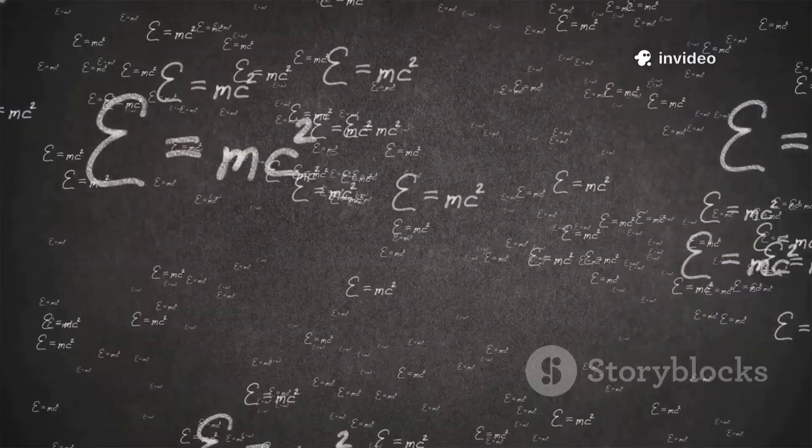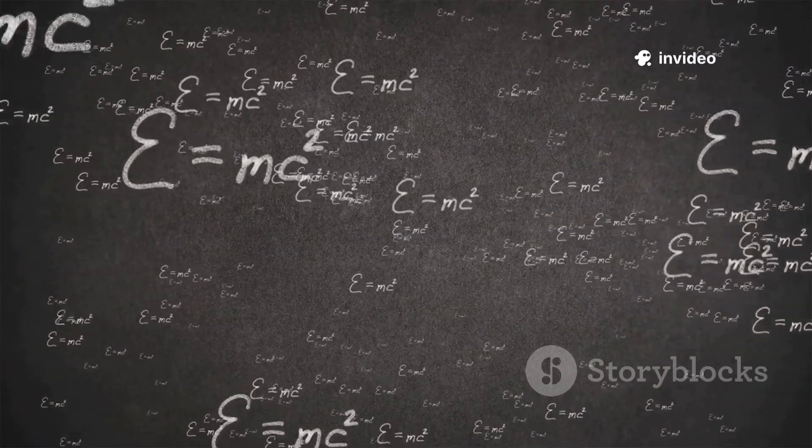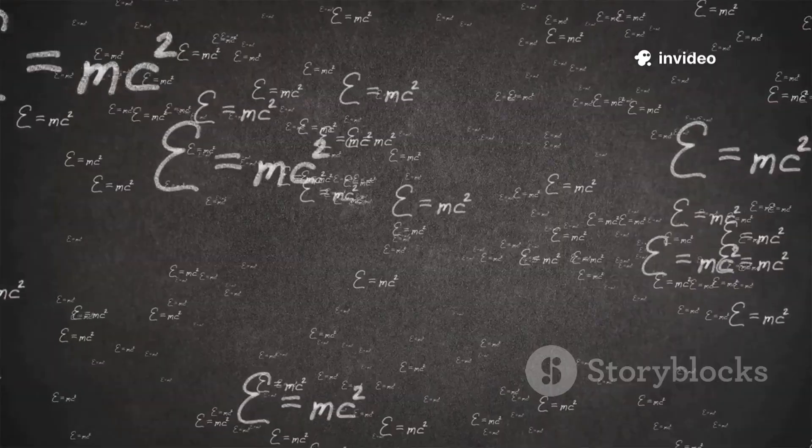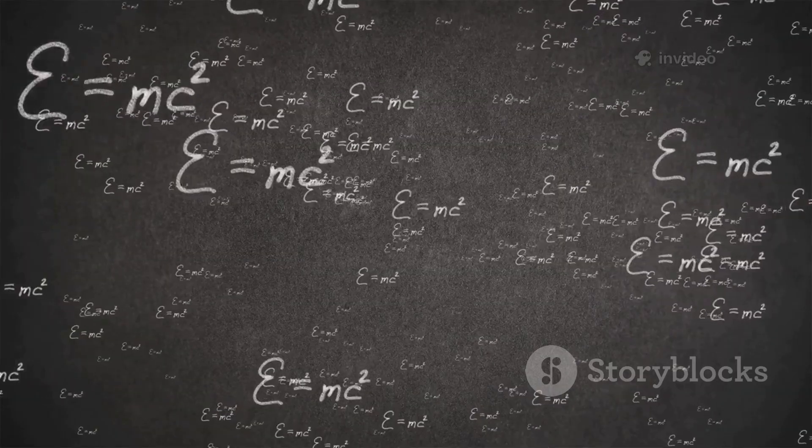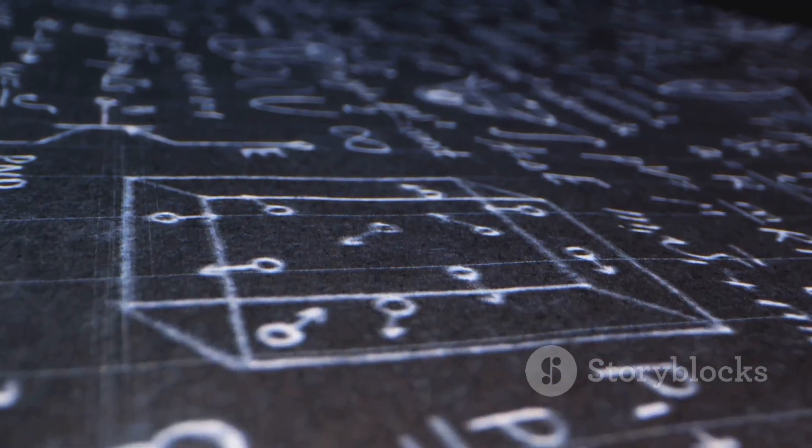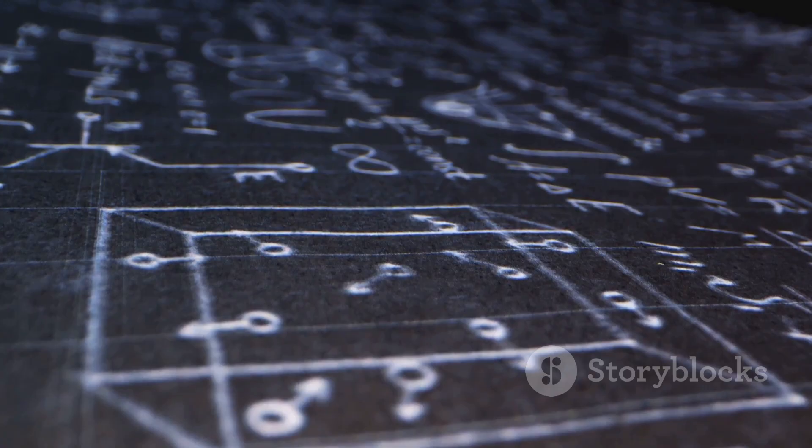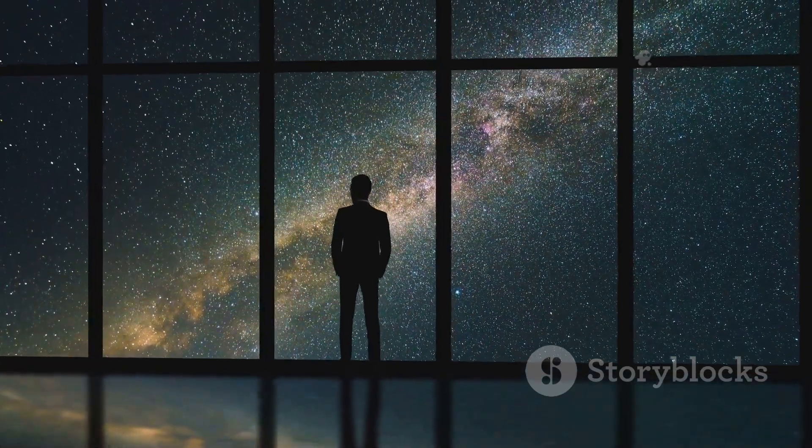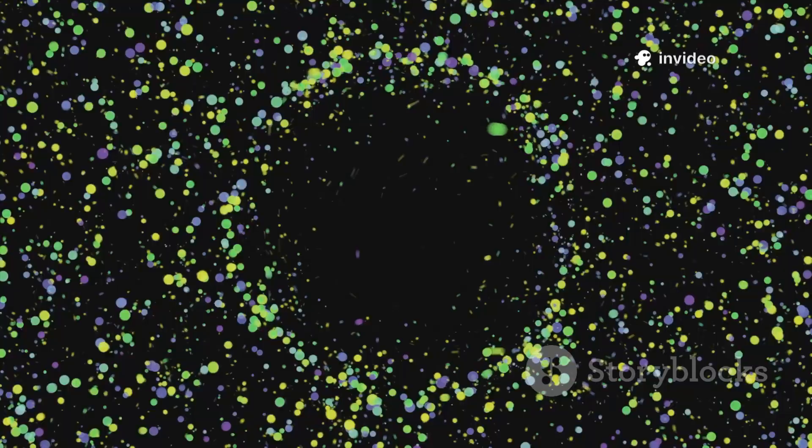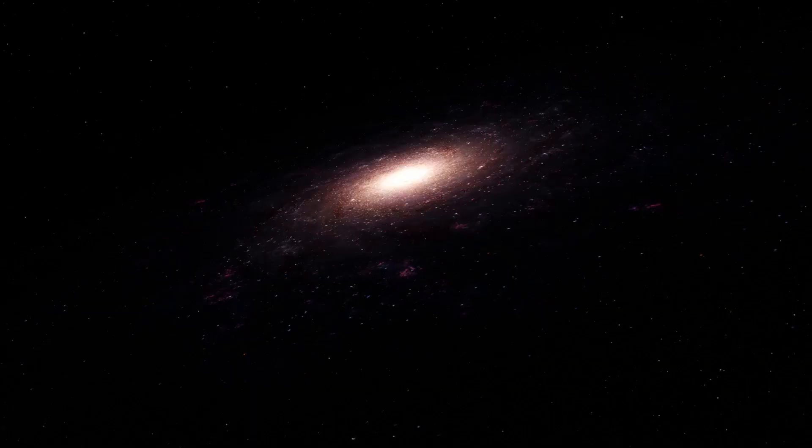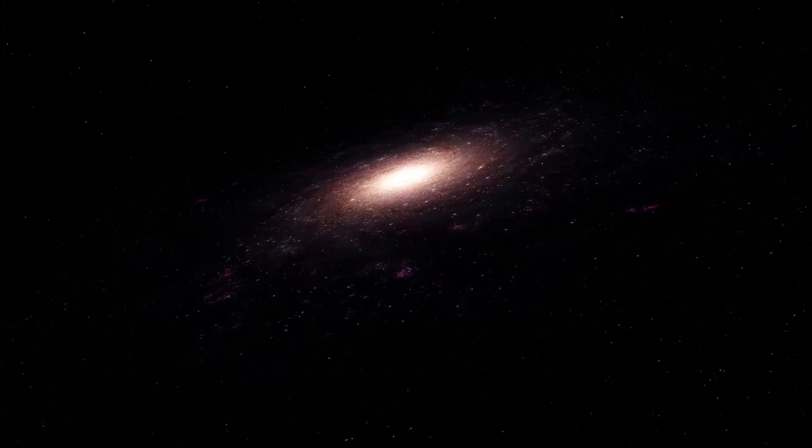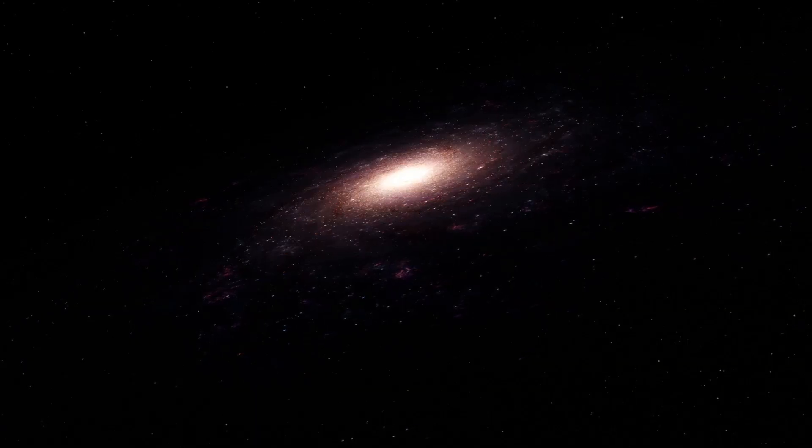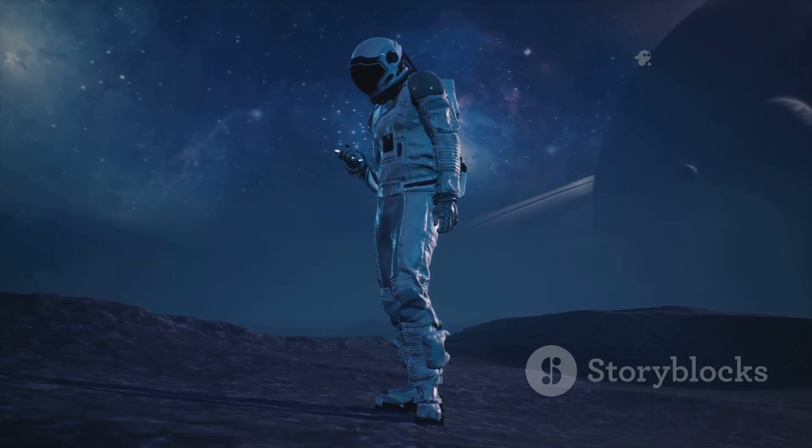Could dark energy be related to quantum vacuum energy? It's possible, but there's a problem. Quantum theory predicts far more vacuum energy than we observe by 120 orders of magnitude. This is the worst theoretical prediction in physics. It shows our understanding of nothing is still incomplete. The void is not just a backdrop, but a force shaping the universe's fate. The mystery of nothing is deeper than ever.